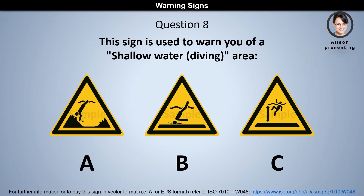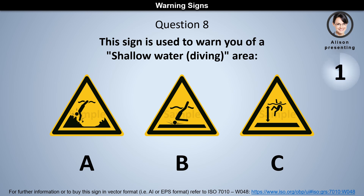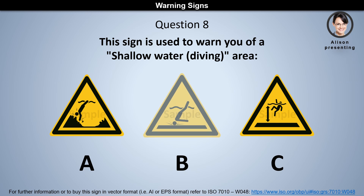Question 8. This sign is used to warn you of a shallow water diving area. Is it A, B, or C? The answer is B.